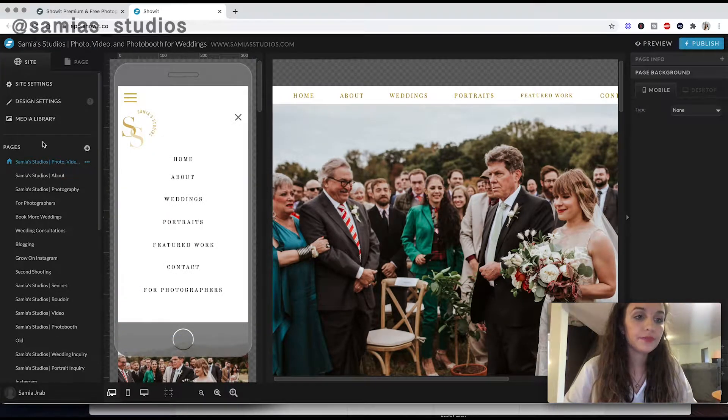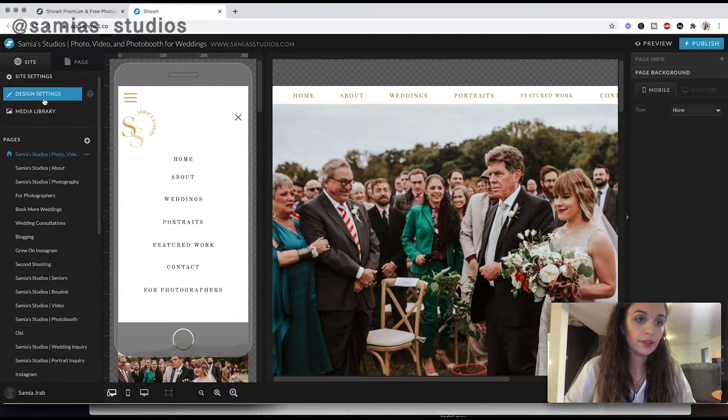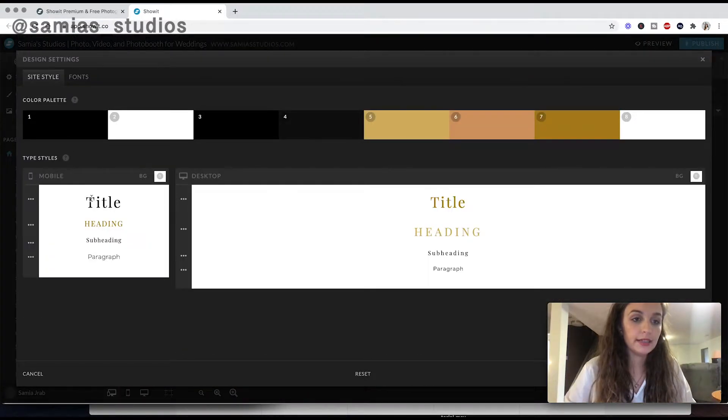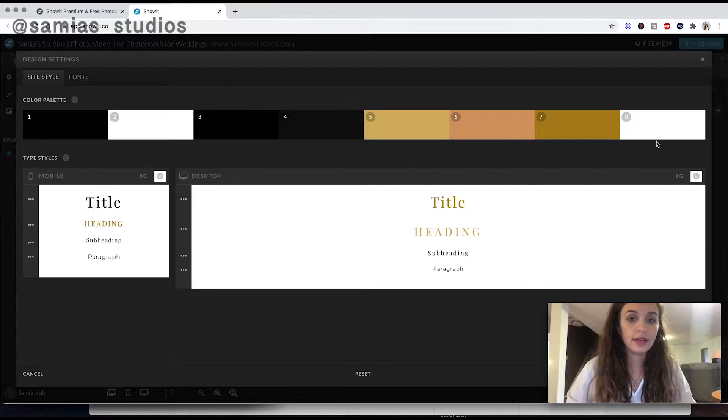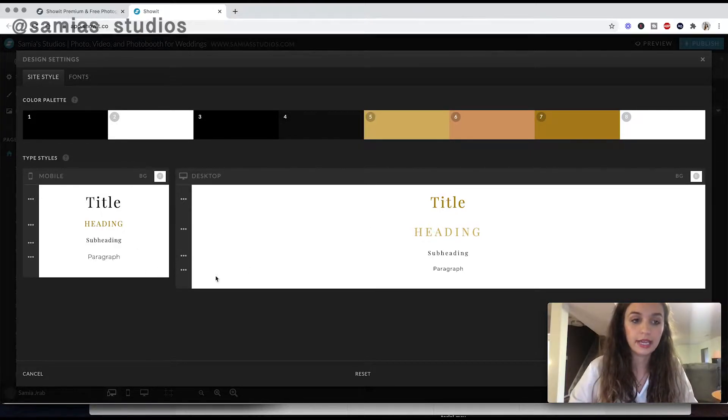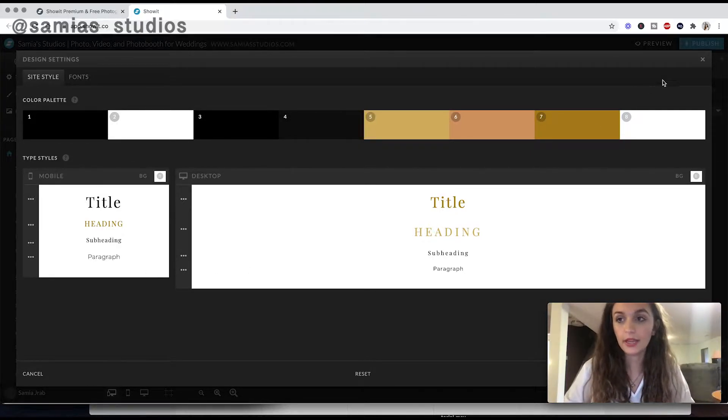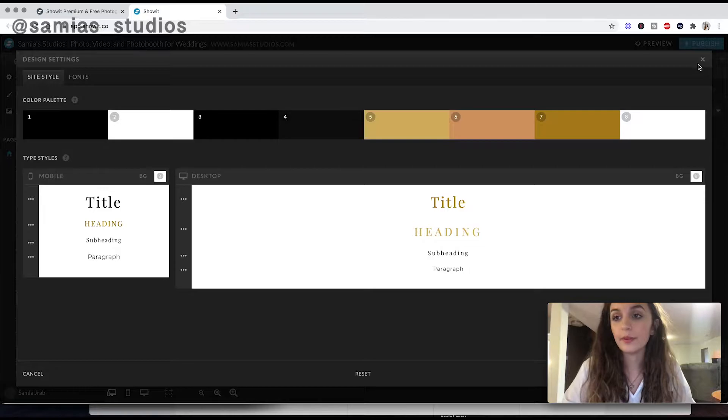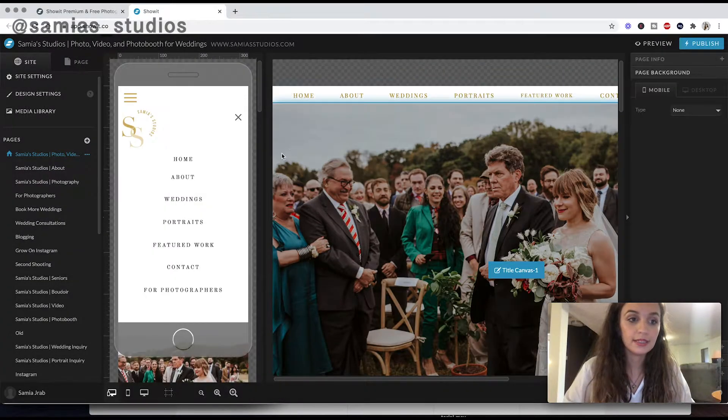And then right here, well, I'll show you this too. Design settings, you can put your branding colors in here and all the texts you want it to look like all over your website. So that's really helpful to keep it consistent.